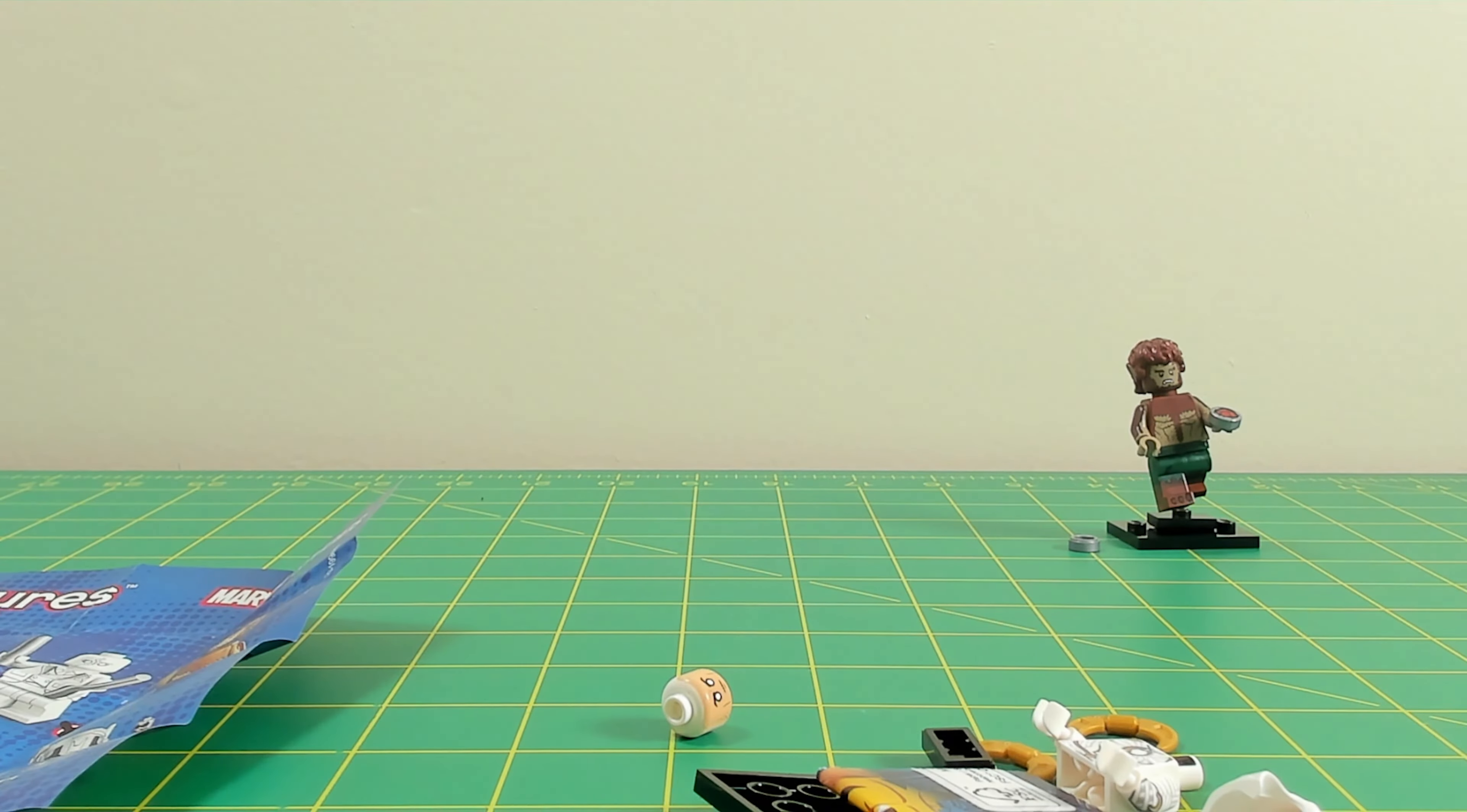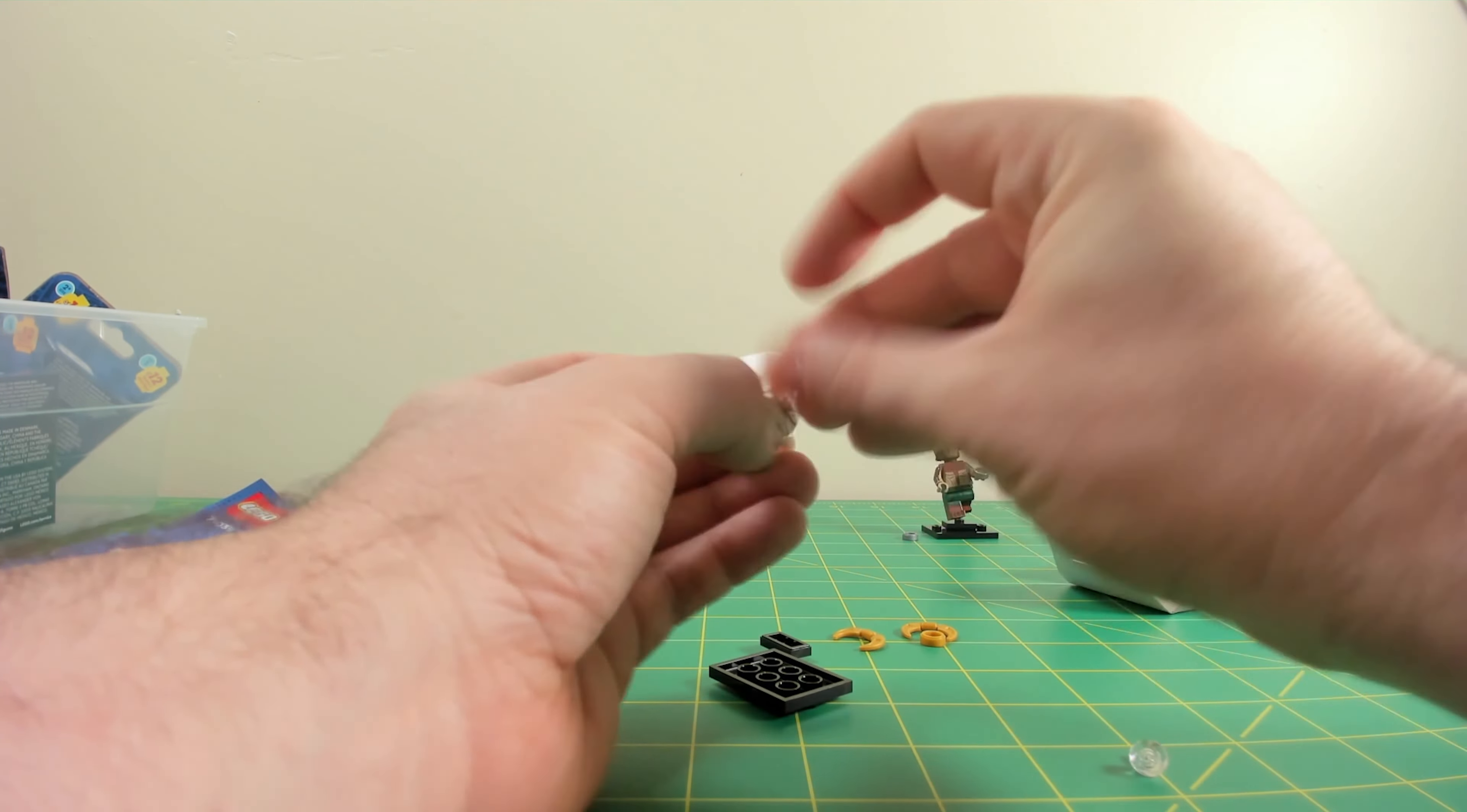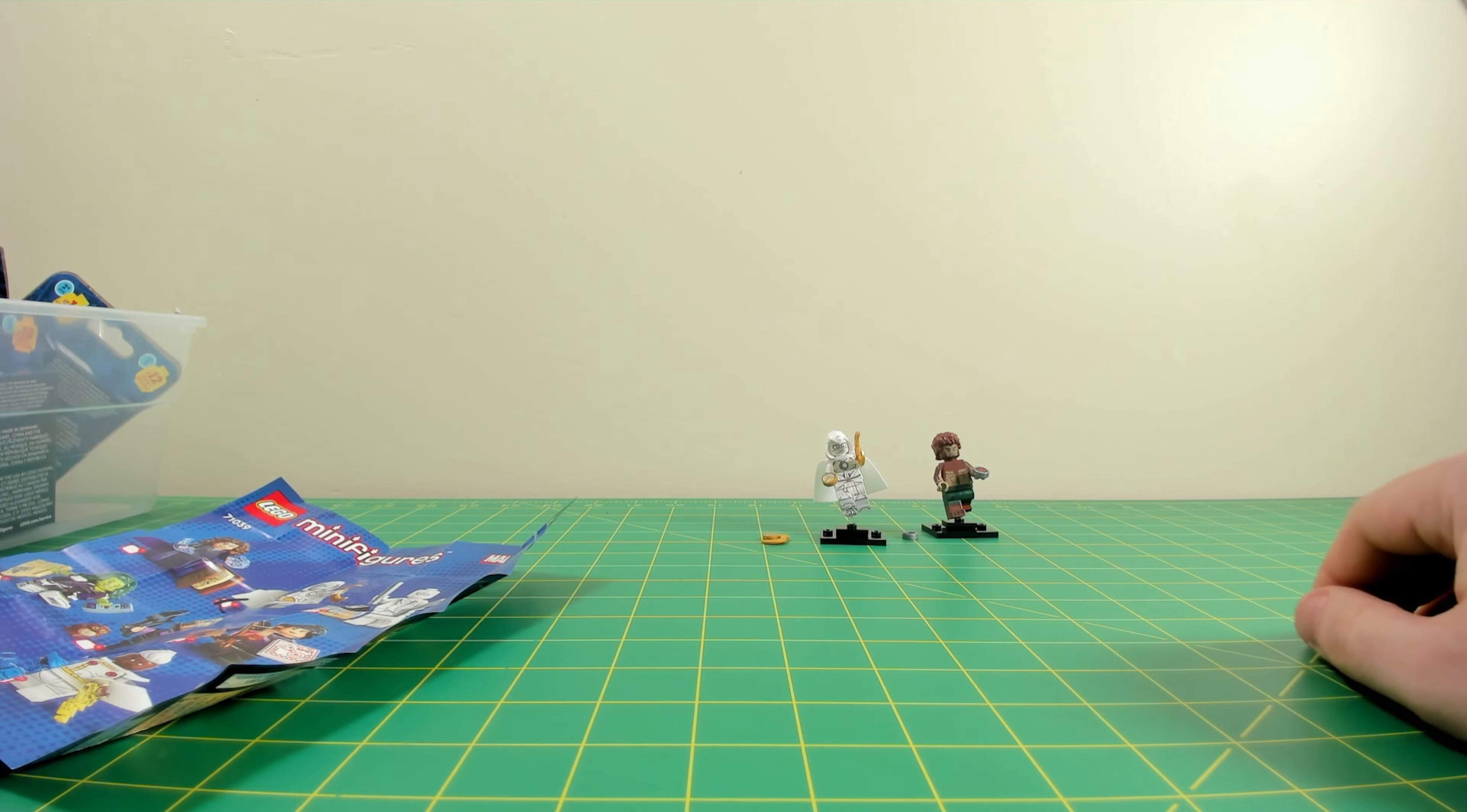And pretty much any other figure. This thing comes with a cloth cape, it comes with a hood. It is very detailed in the print all around the torso, the legs, the feet, you name it. A couple of great accessories there.